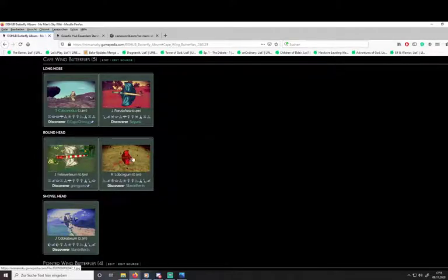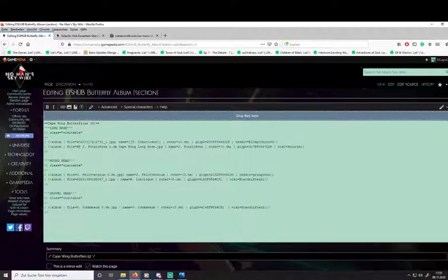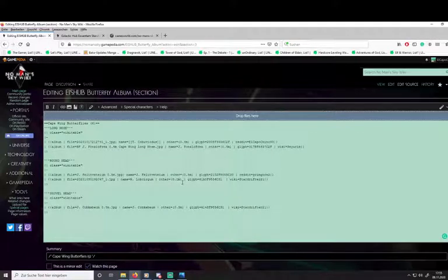We currently have two round head Capewing butterflies in this album, so it should be fairly easy to edit and enter our little flyer as well. First up, we hit Edit Source. This opens the wiki editing page for this section of the album — the Capewing butterflies. Currently there are five total entries, so we have this little five here. Since we are about to enter another one, we delete the five and enter six, since we are about to enter the sixth butterfly to this album. Now that we've done that, it's fairly straightforward — go ahead and copy one line of the entries.